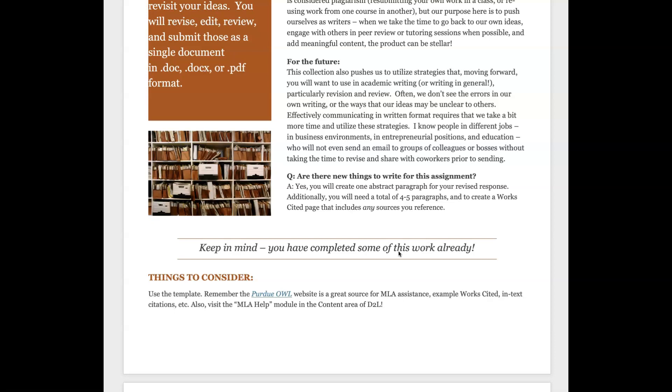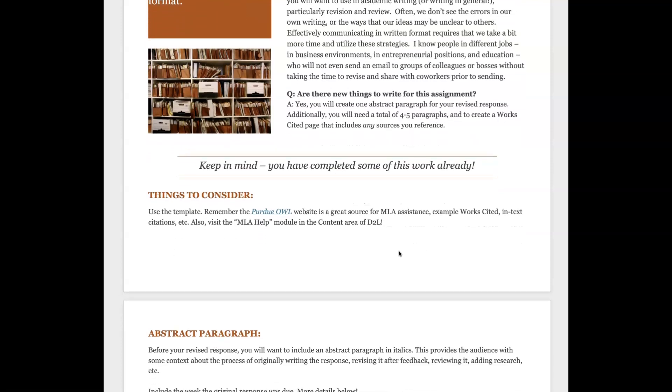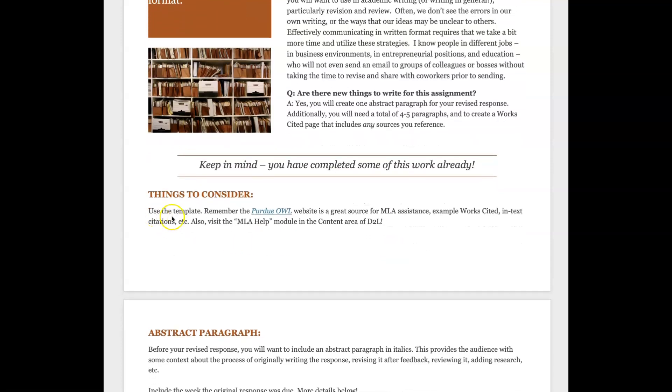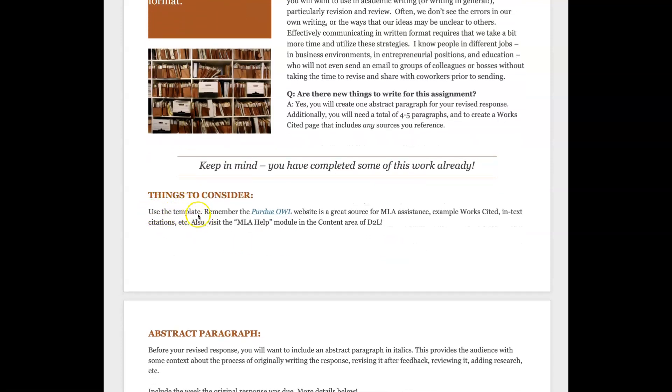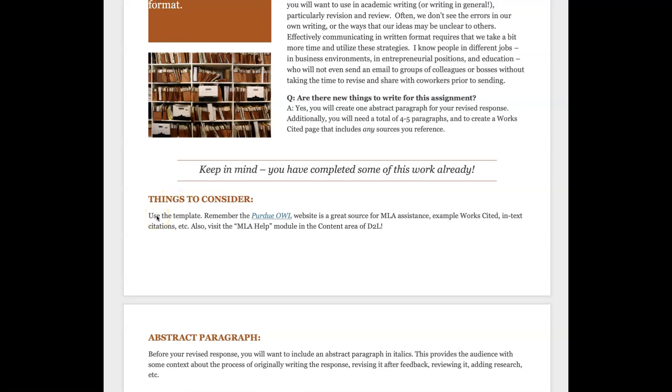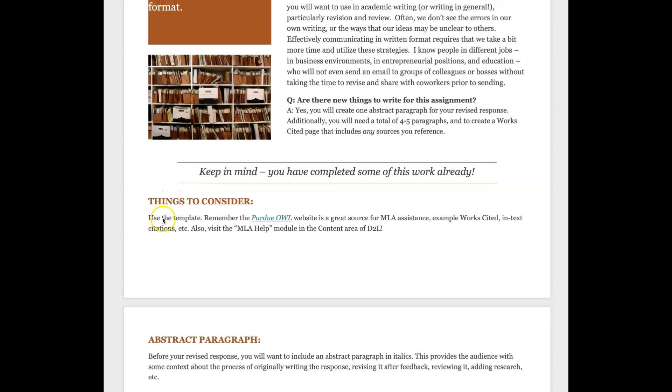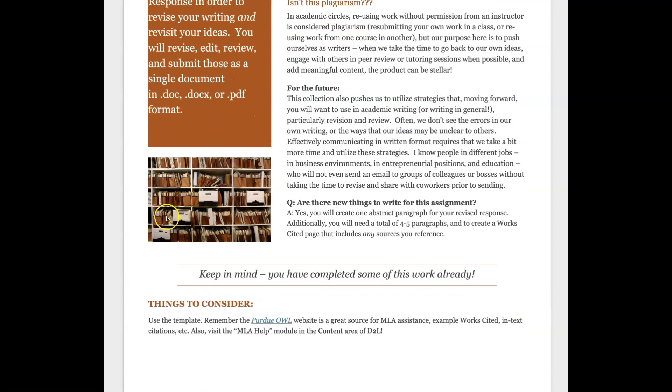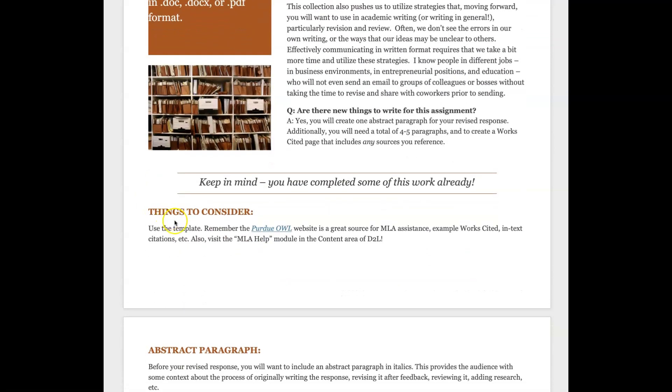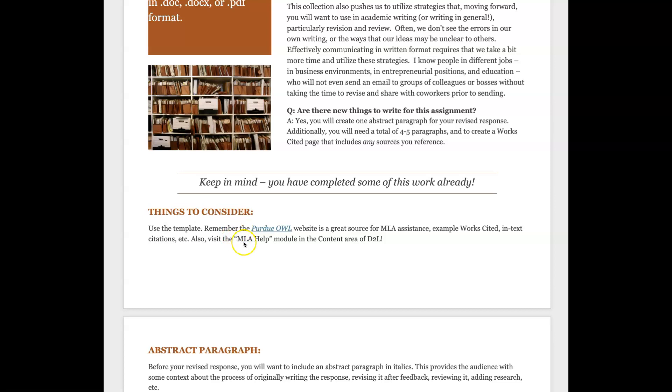I want you to use the template, can't stress that enough. I still am seeing things that are submitted without using the template and that's a little frustrating. Remember the Purdue OWL website is an awesome source for MLA assistance. There are example works cited and text citations, there's also a whole module with examples and information. Make sure that you're looking at the resources in our own course area.